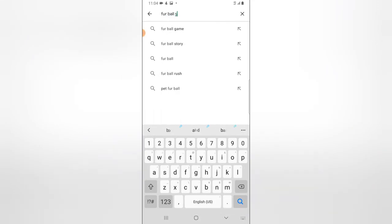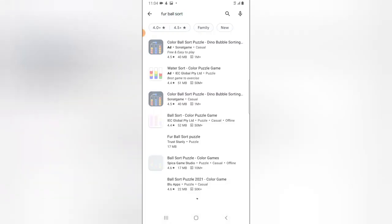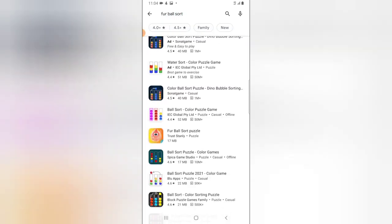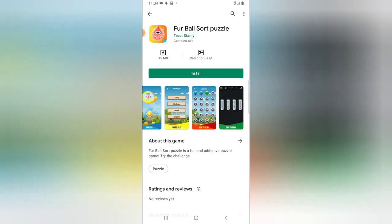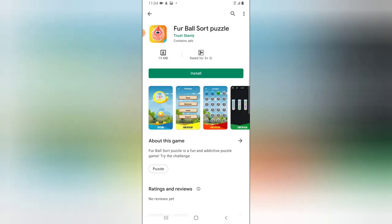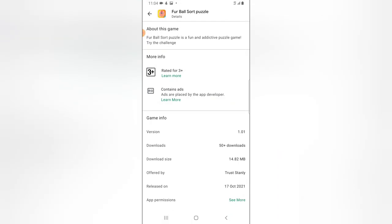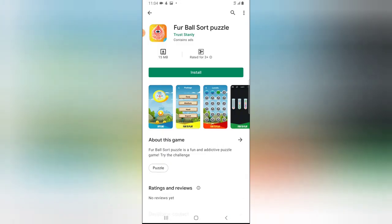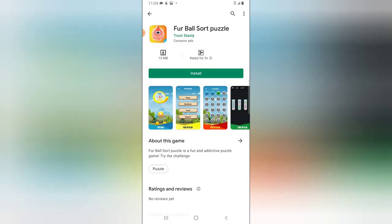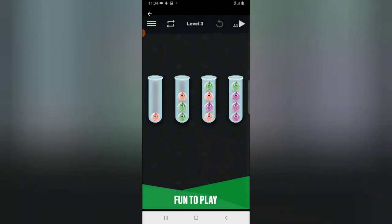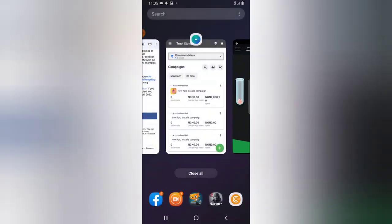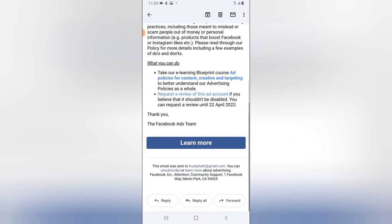I wonder why I received that copyright flag. I don't know — this is just the game. You can read about it; it's very simple and the game doesn't have anything to do with betting or anything like that. I just don't get this message.